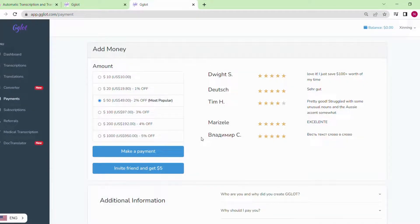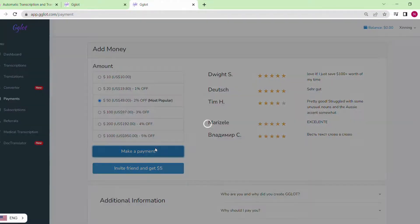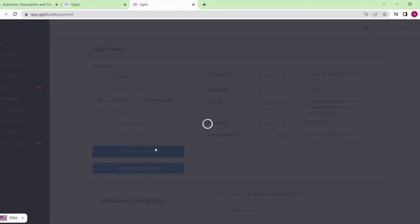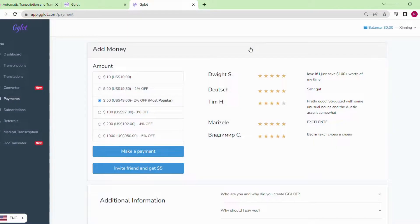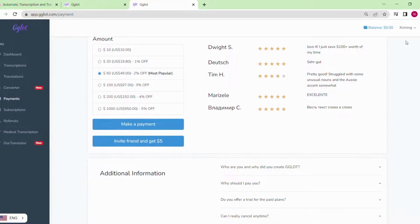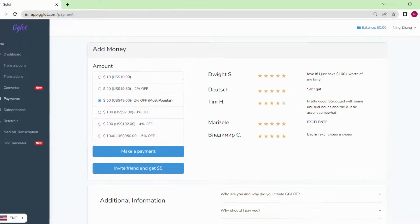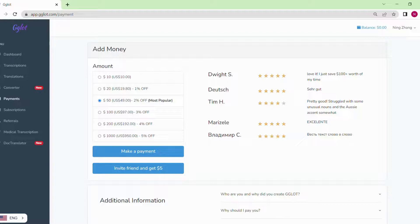We can see there are insufficient funds in my account, so we can add some money into it. In this page, you can add balance to your account. Choose the amount of money you would like to add and click the make a payment button. You can also refer a friend and get an extra $5.